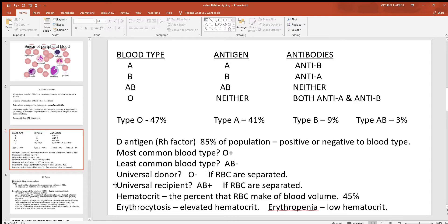If you think about a universal recipient, think about AB positive. AB positive is the opposite of O negative — they have the A, B, and D antigens. And if they have all those antigens, they're not going to possess any of the antibodies that would react with them. So you could really consider AB positive a universal recipient; without the antibodies, they wouldn't have anything to react with any of the other antigens coming in. But again, you really need to centrifuge all this blood and separate it.